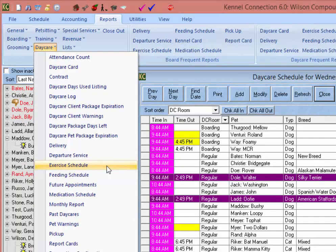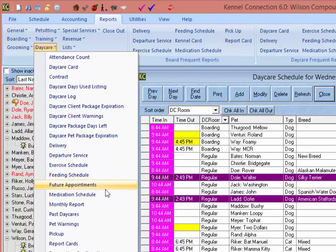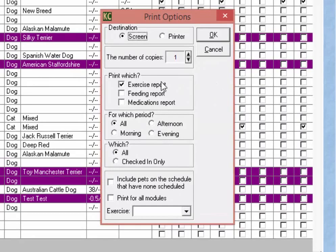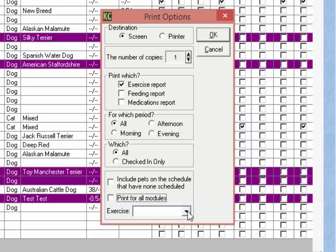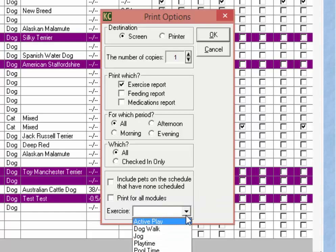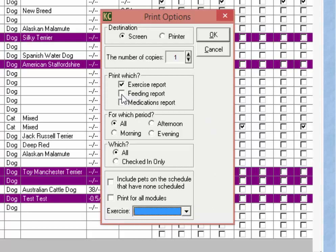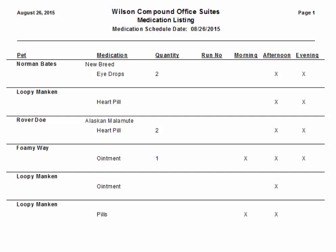Next, we have the services reports for exercise, feeding, and medication. Choosing any of these reports will bring us to the main services report field, where we can choose which service reports to run, which periods of the day, and whether or not to include pets that do not have the selected service scheduled. We also have the option to print the services for all modules, and if printing an exercise report, we can choose the specific exercise. The resulting report will give us a list of the selected services — in this case medications — including the name of the service, quantity, where the pet currently is, and which time of day the service occurs.